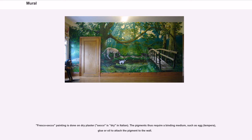Fresco secco painting is done on dry plaster — secco means dry in Italian. The pigments thus require a binding medium such as egg tempera, glue, or oil to attach the pigment to the wall.